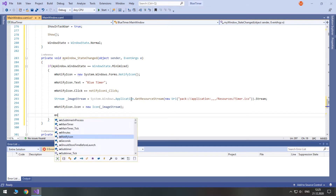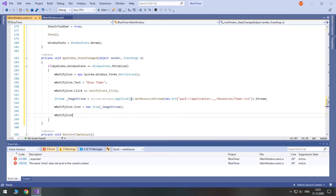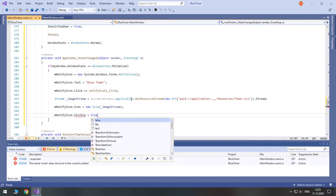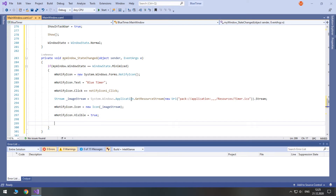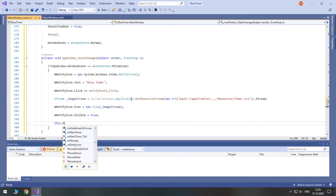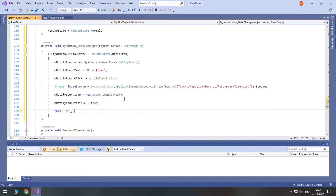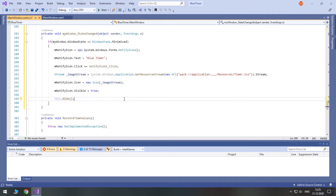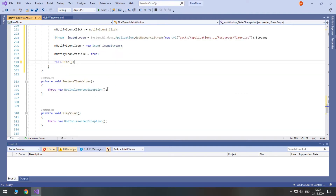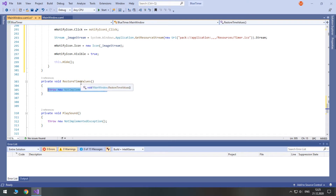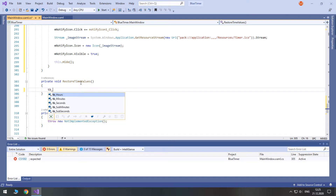Also, don't forget to make the Notify icon visible. And finally, you hide the window. Here we will just set all textboxes to pre-launch time values. Pretty simple.